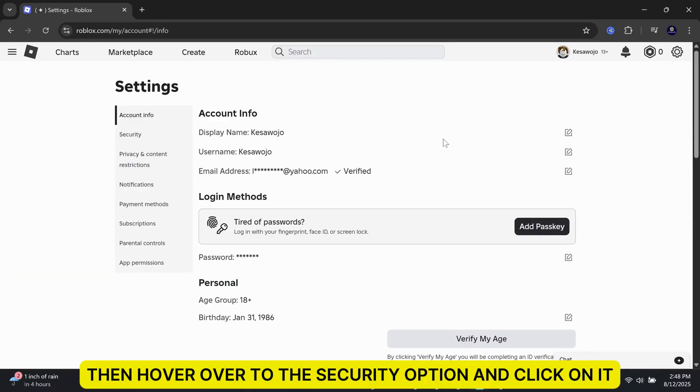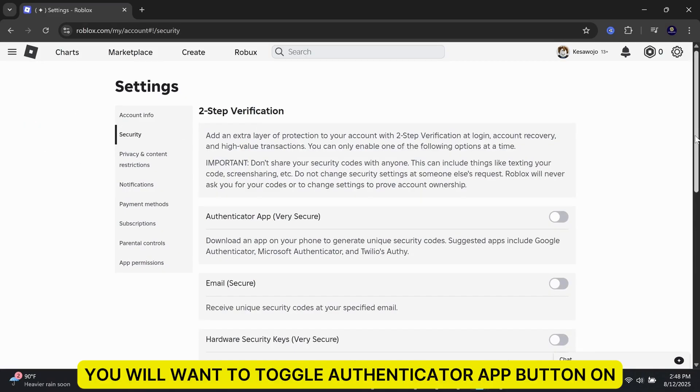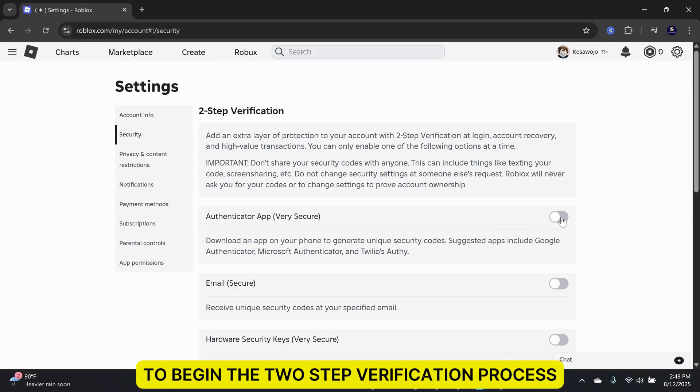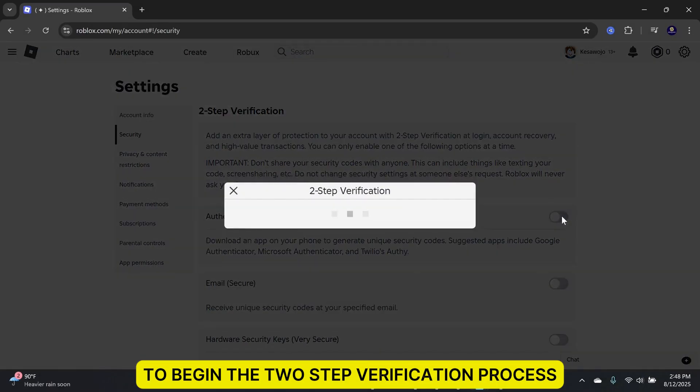Then hover over to the Security option and click on it. Here, you will want to toggle Authenticator App button on to begin the two-step verification process.